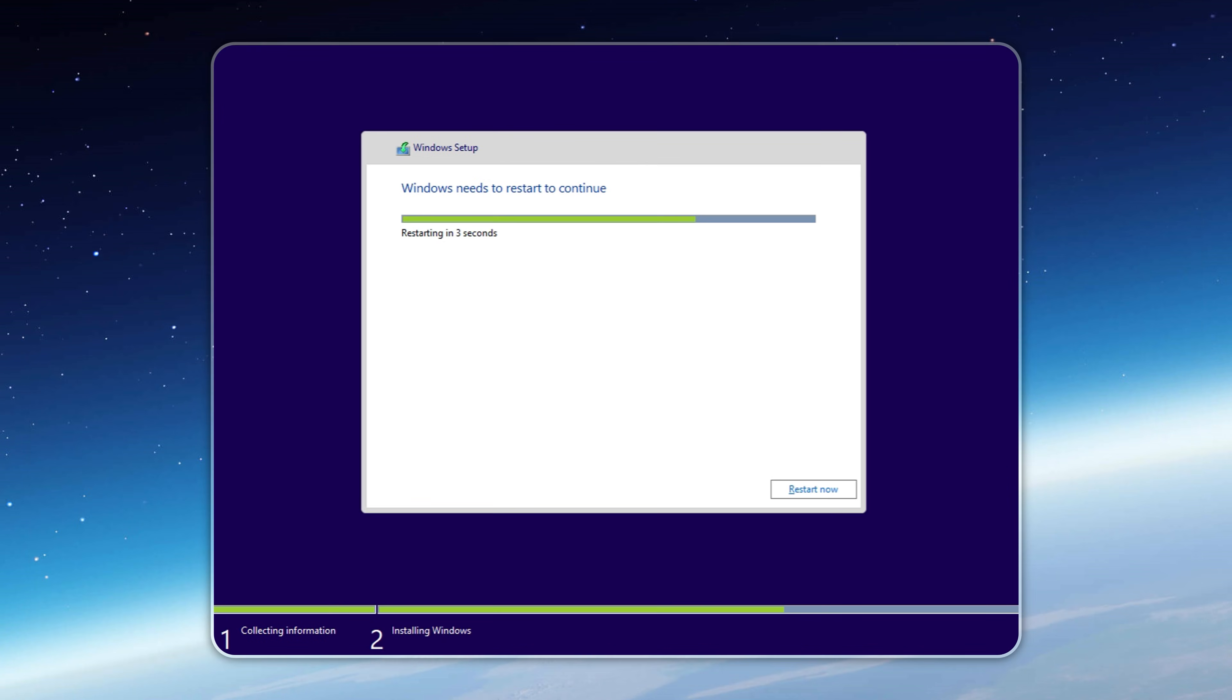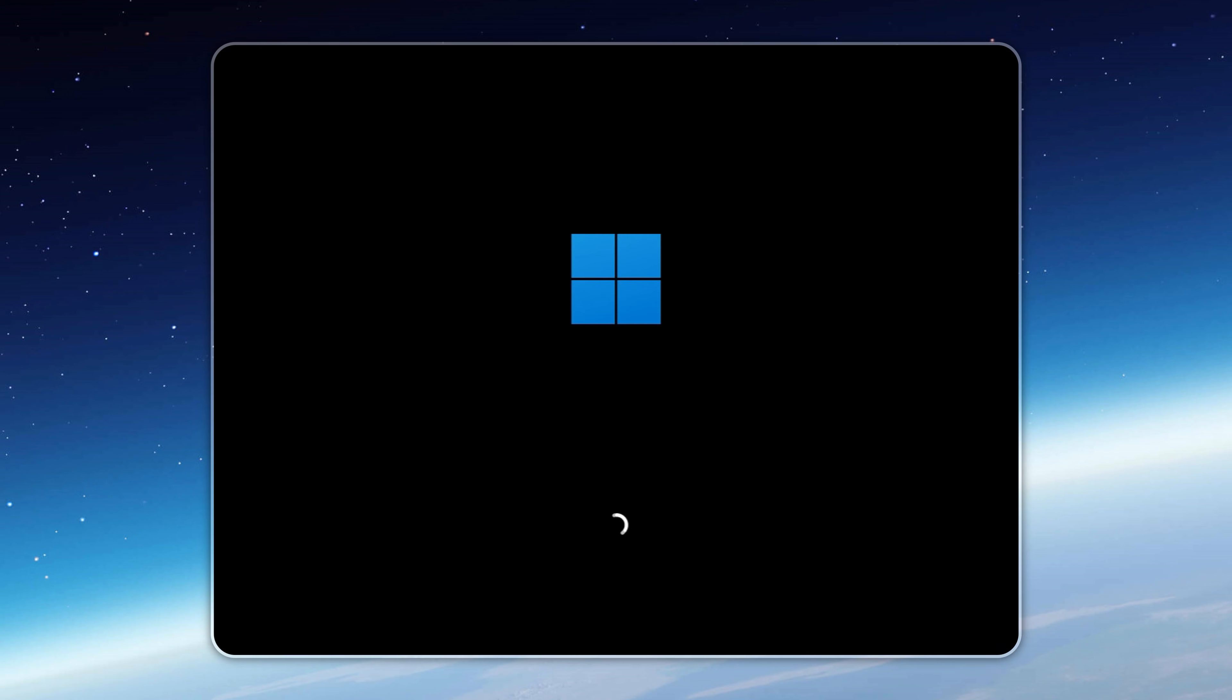Once installation is complete, whether you went with Xeno or Rufus, Tiny 11 25H2 V7 will boot you straight to the desktop. But don't rush off just yet, because there's one crucial step that unlocks its full potential.